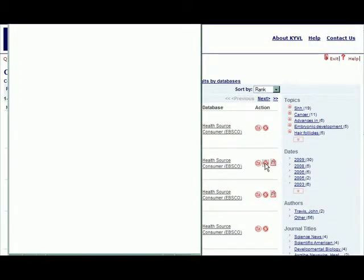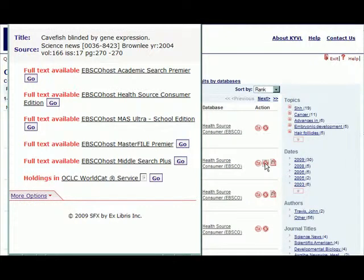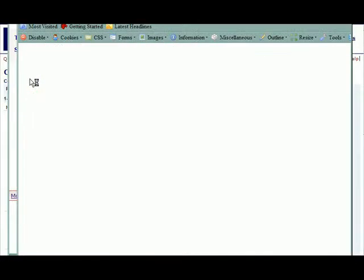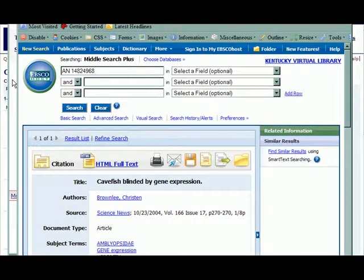This will open a new window that will list all the places where full text is available for that article. Clicking on the Go button will take you directly to the full text of that article at the vendor's native website.